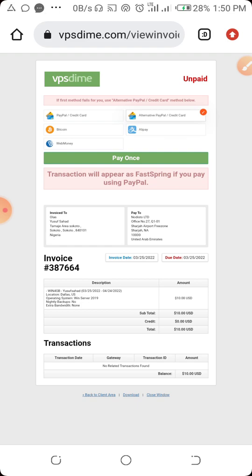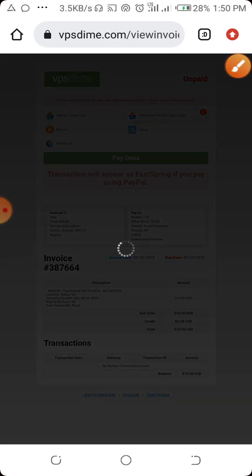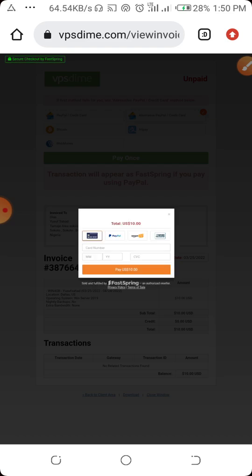On that page you will select your mode of payment. You can use PayPal or credit card — that is what we are going to use here. So click on 'Pay', it will display the card details form. Enter your card details and click on 'Pay'.